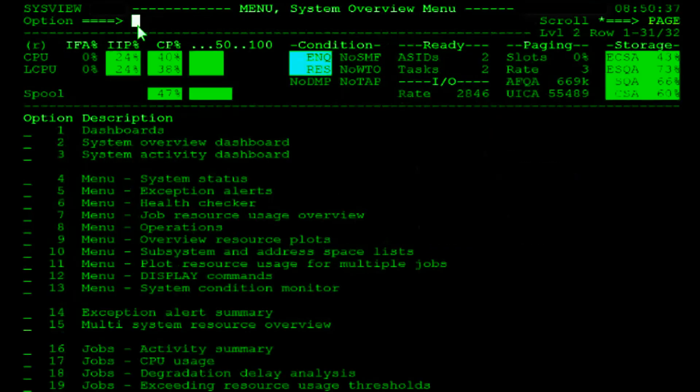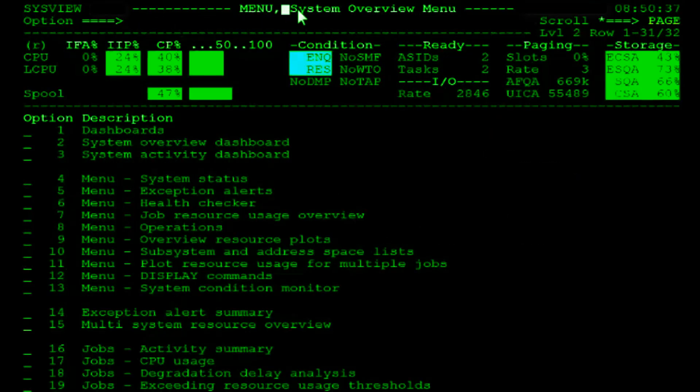As you can see, we are now on the system overview menu. Let's go back to the primary option menu by hitting PF3.